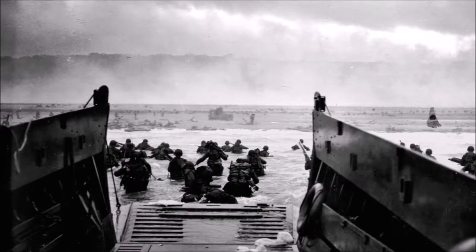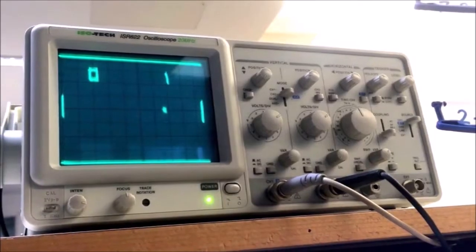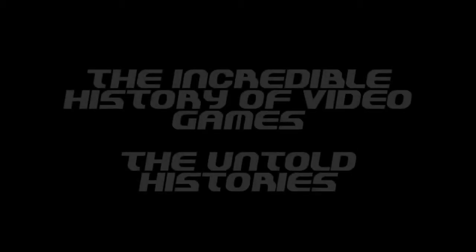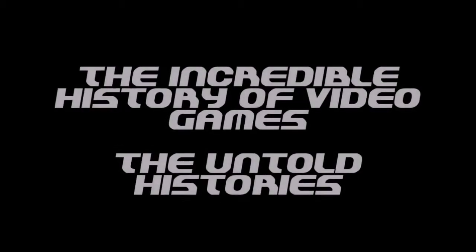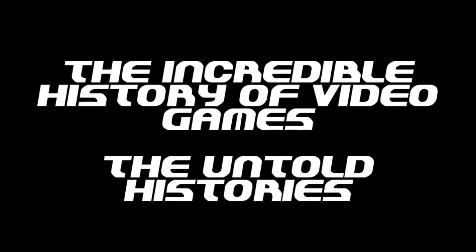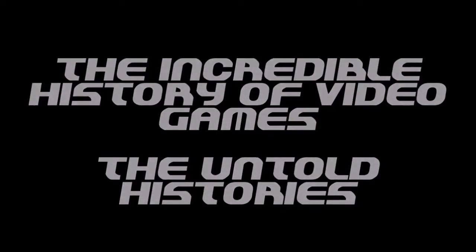Well on today's video, we're going to talk about just that, the incredible history of video games. Play the intro.